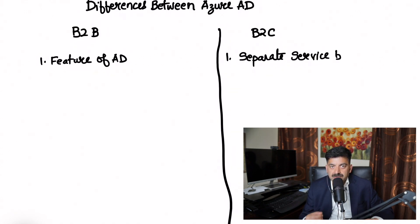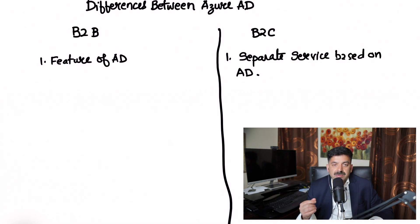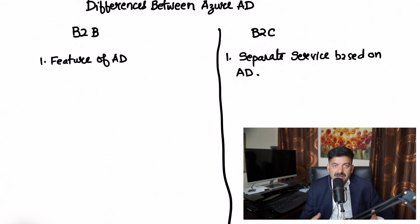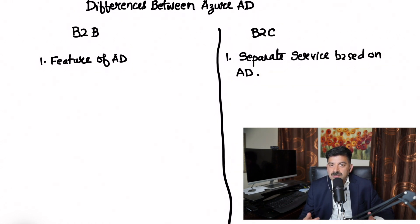When you set up an account in B2B, it is set up in the same directory as employees. The partner account is set up as a guest. But this is not true in B2C. B2C has its own infrastructure.